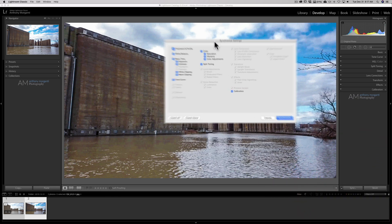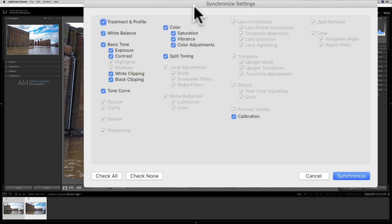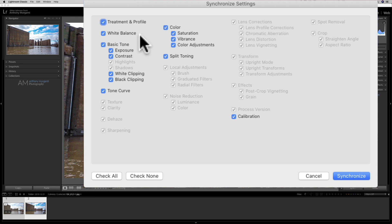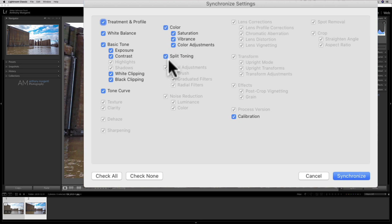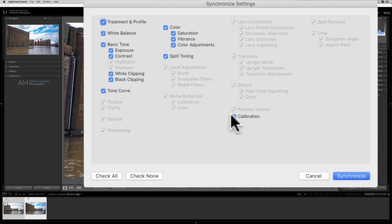And now the Synchronized Setting dialog box pops up. And this will show you exactly what's going to be copied. As I mentioned, the Treatment and the Profile get copied. White Balance gets copied. The Basic Exposure, Contrast, Highlights and Shadows do not. White Clipping, Black Clipping, Tone Curve. The Color does Saturation, Vibrance, and the Color Adjustments. Split Toning would. But I didn't do any Split Toning. And I didn't do anything in the Calibration tab. And that would be copied as well.